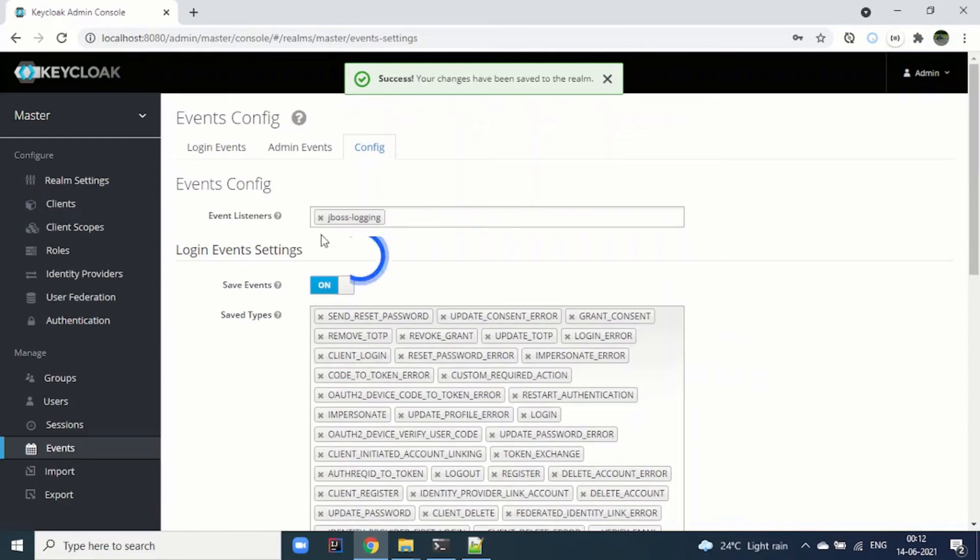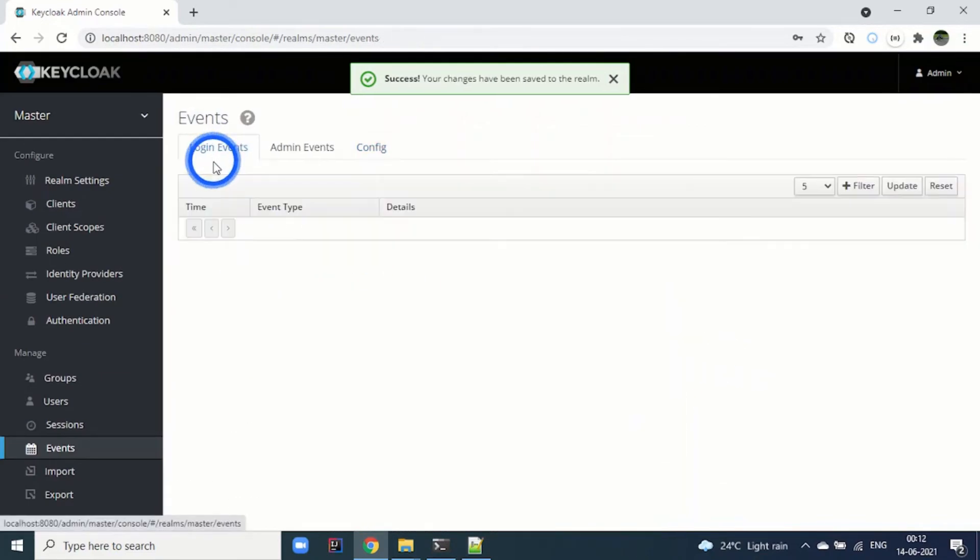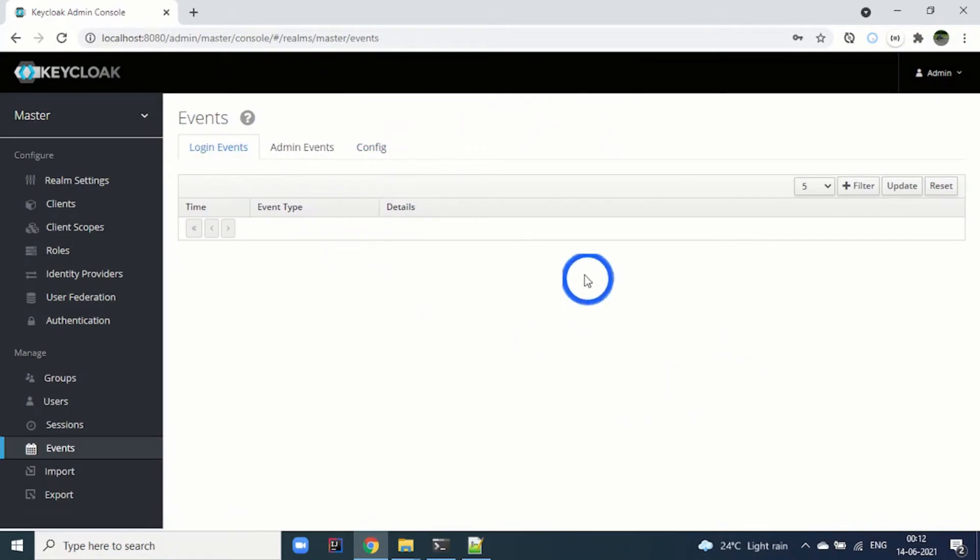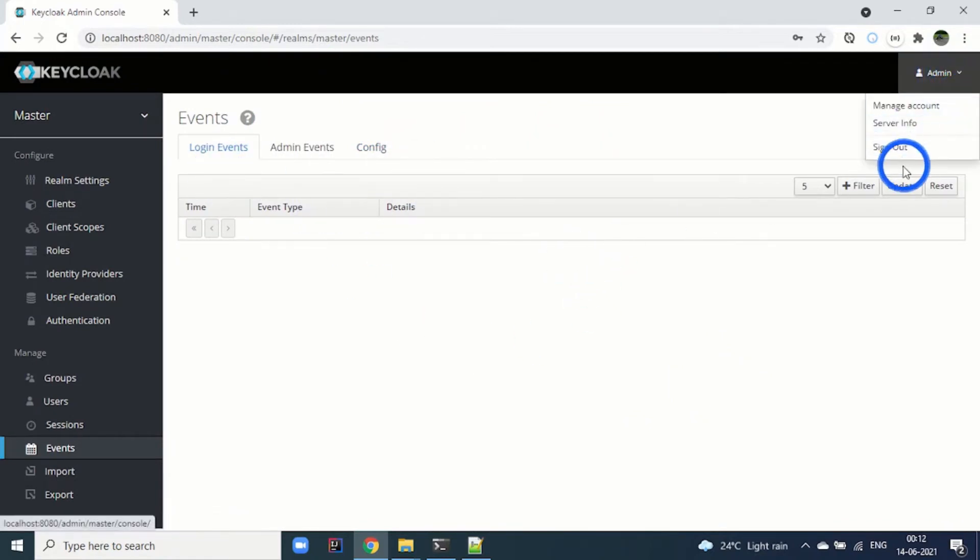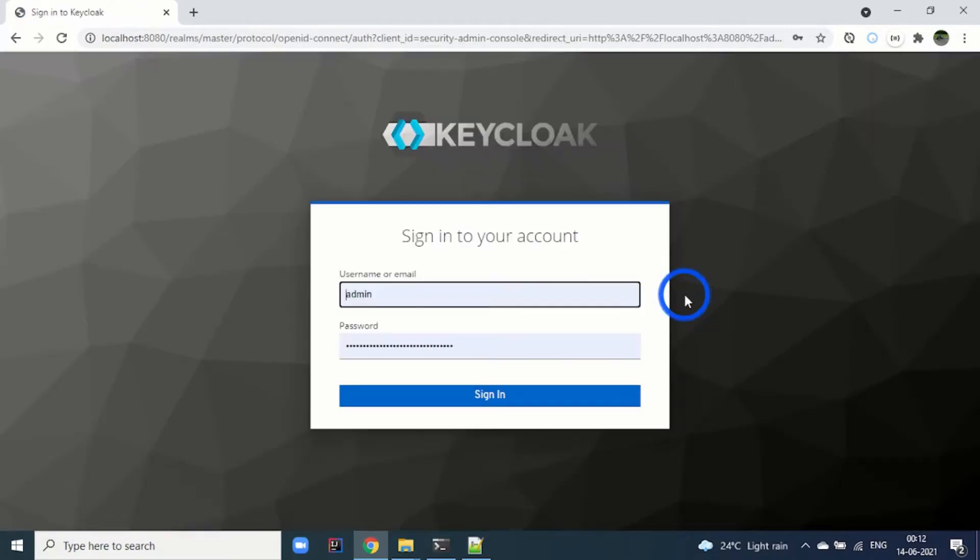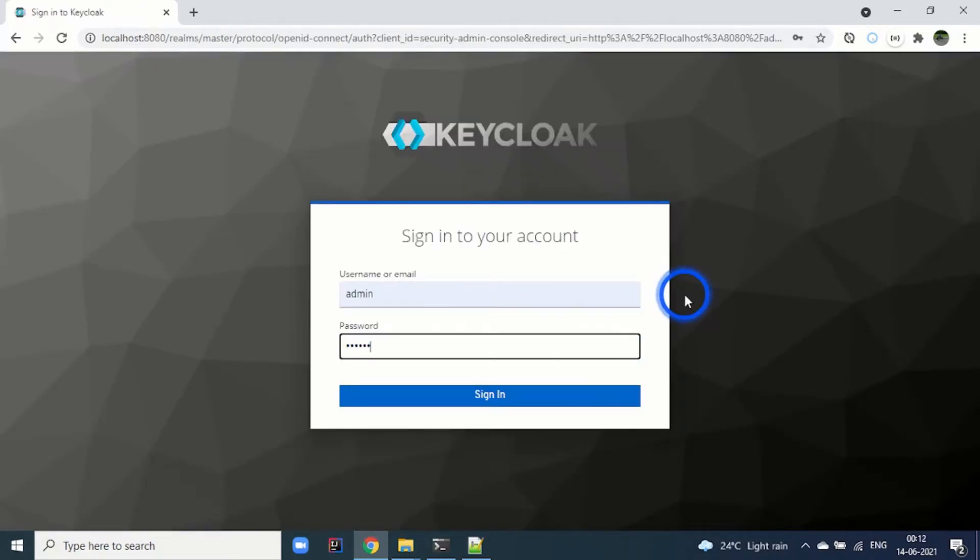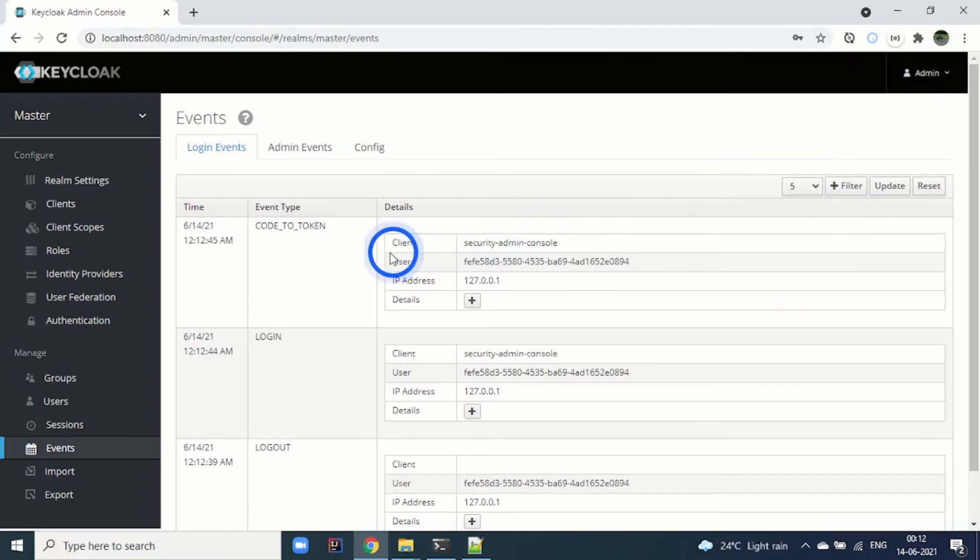Now if I come to login events, right now we are not able to see anything. But let's sign out and sign in again.